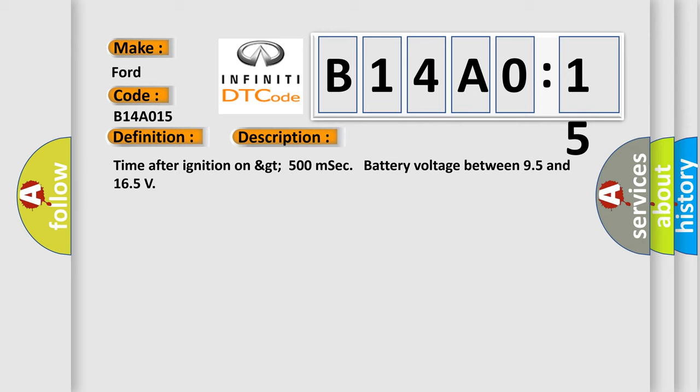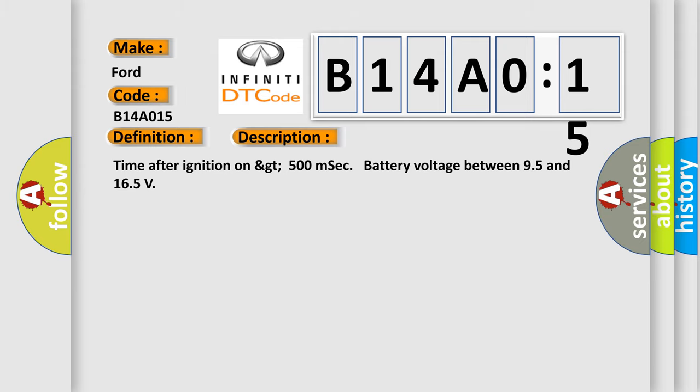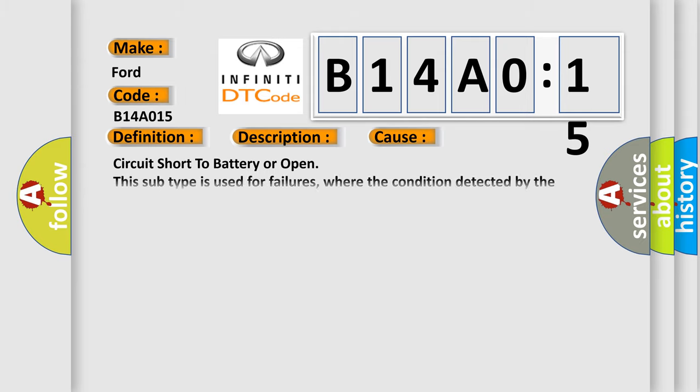This diagnostic error occurs most often in these cases: Circuit short to battery or open. This subtype is used for failures where the condition detected by the control module is the same for either indicated failure mode.